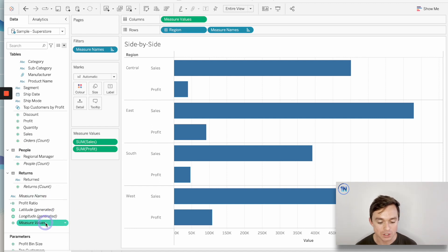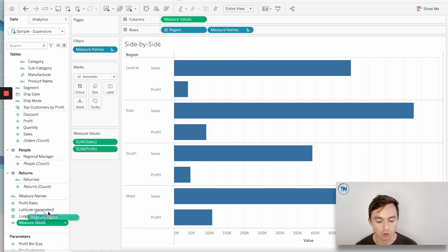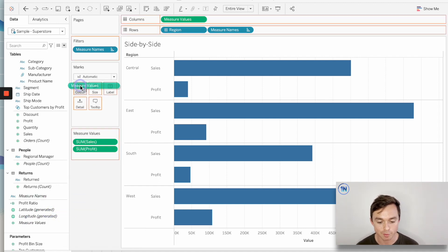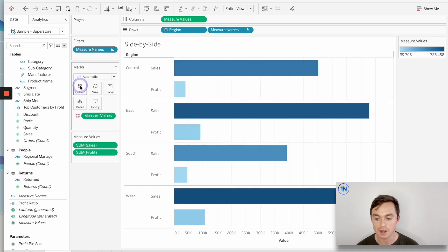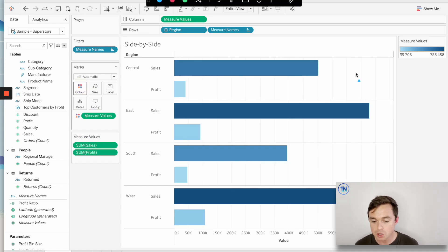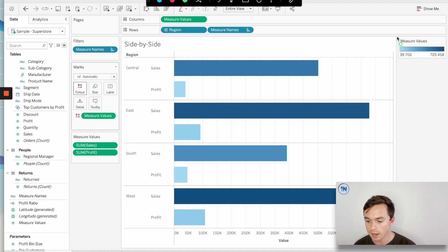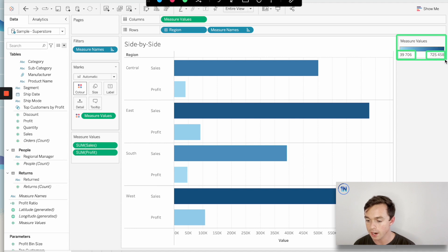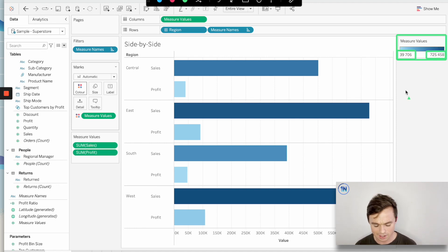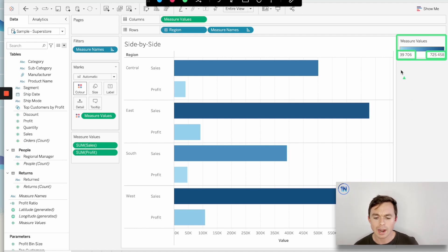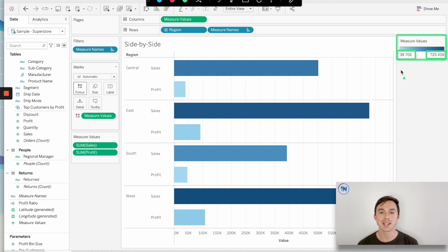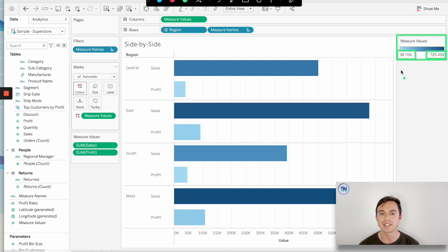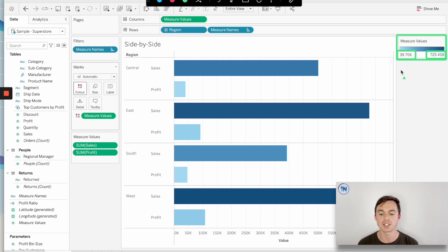So one way to illustrate this is by dropping measure values on the color tab in our marks card. So Tableau has generated this color legend for us from a lowest value of 39,000 to a highest of 725,000. Where exactly are those coming from? Well, I think what's helpful to know is that when you have measure values at work, what Tableau is doing is it's almost like squashing all the measures into one single measure, and it's treating those as one cohesive unit.